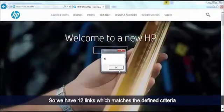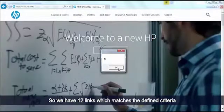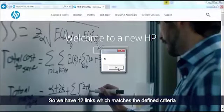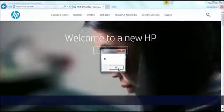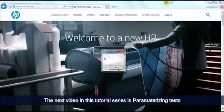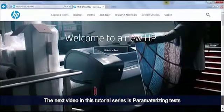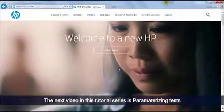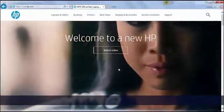So we have 12 links which are matching the defined criteria. The next video in this tutorial series is Parameterizing Tests.